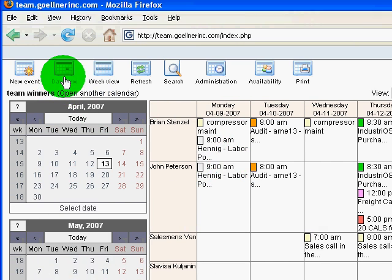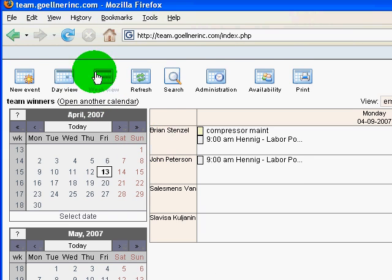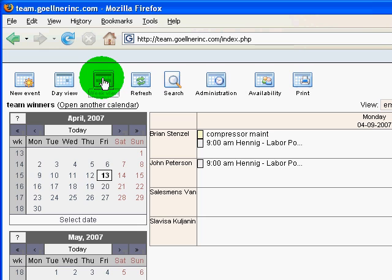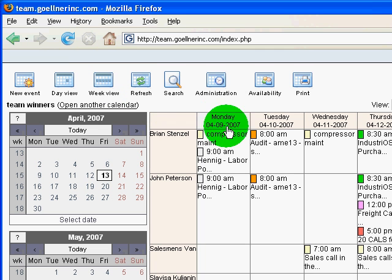I can also take a look at these calendars in day or week view.